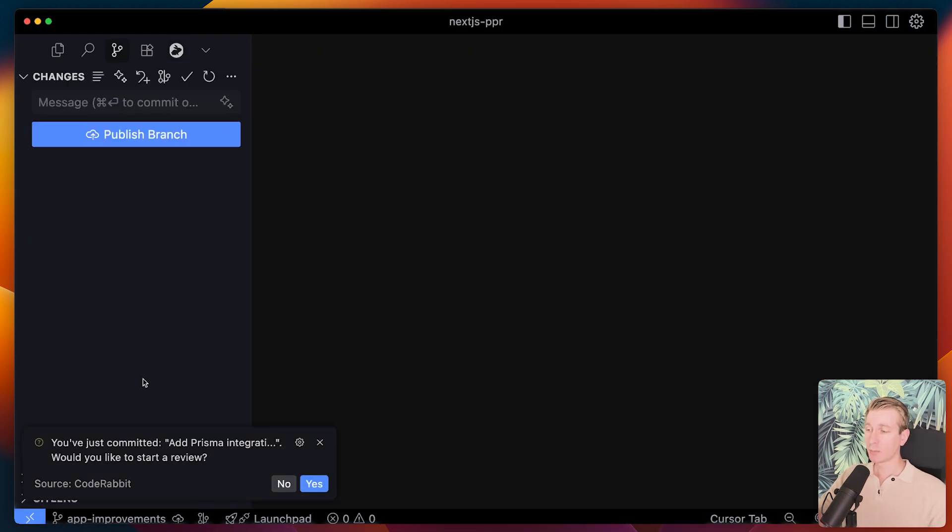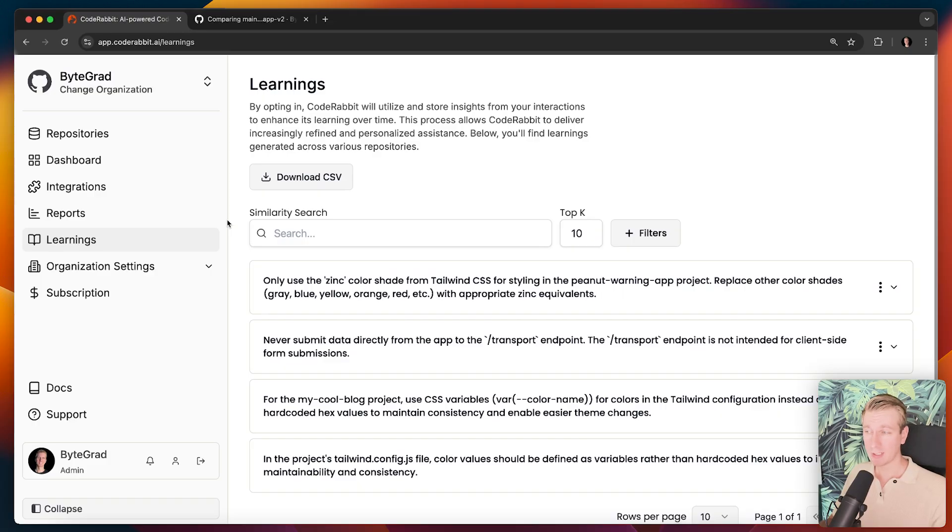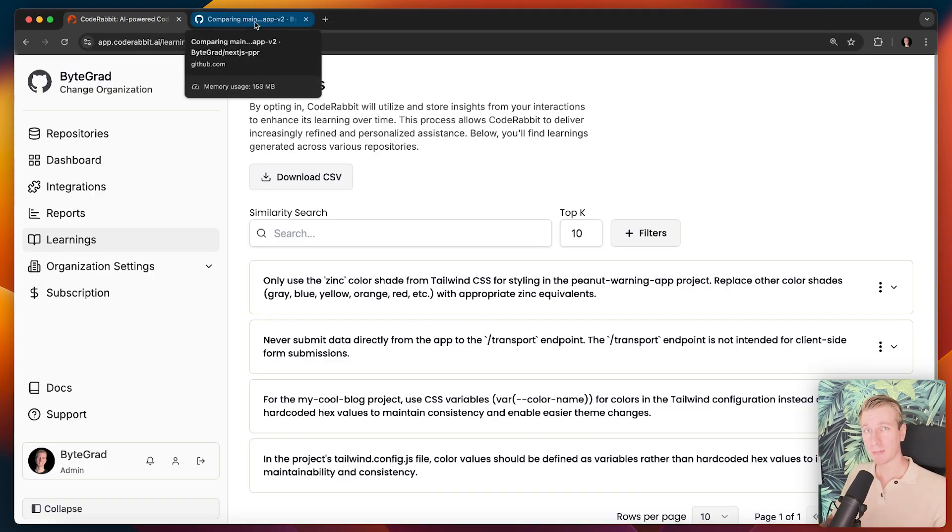All right now when you actually commit it will also prompt you to start a review. So you may also want to do it just at the point of committing. Before that it's also possible. So I really like CodeRabbit. It's super powerful. We can integrate it on GitHub as well. I have other videos with CodeRabbit if you want to see a complete setup.